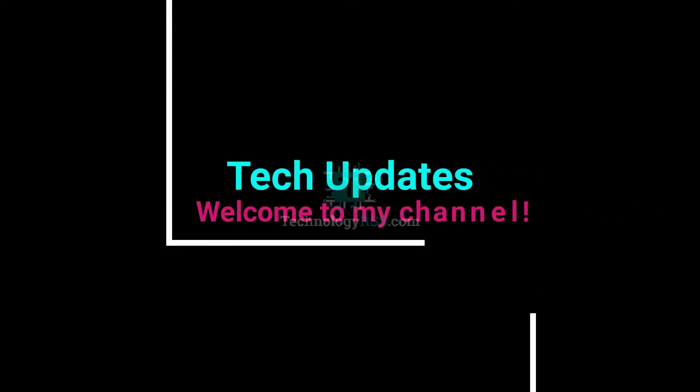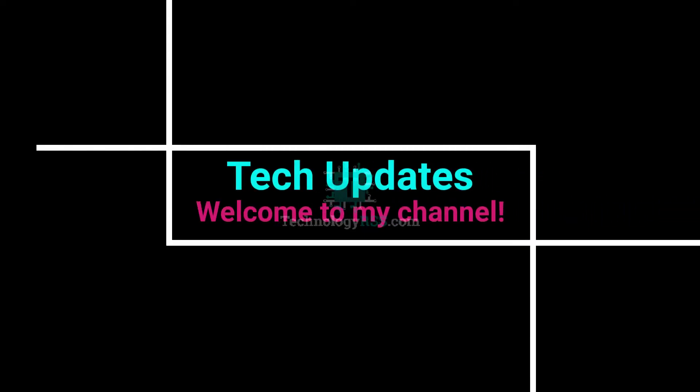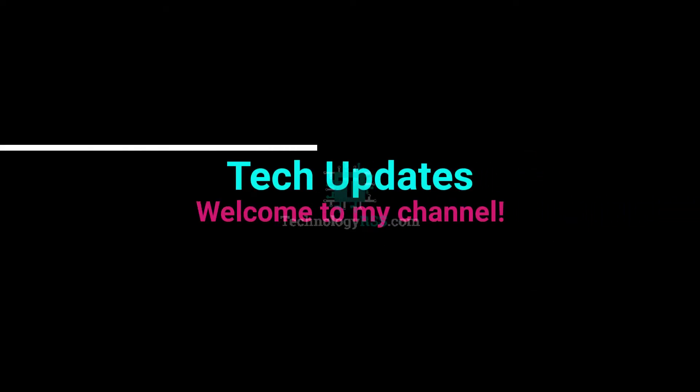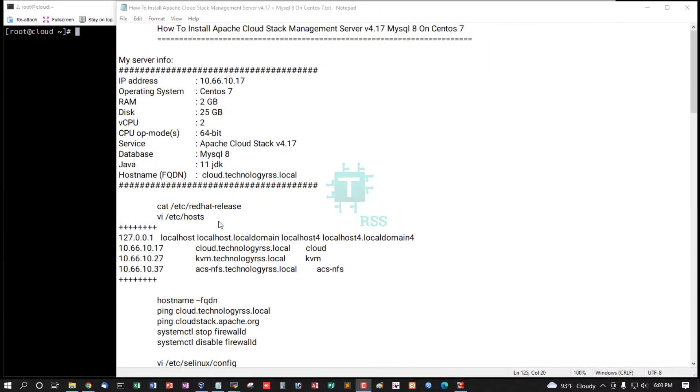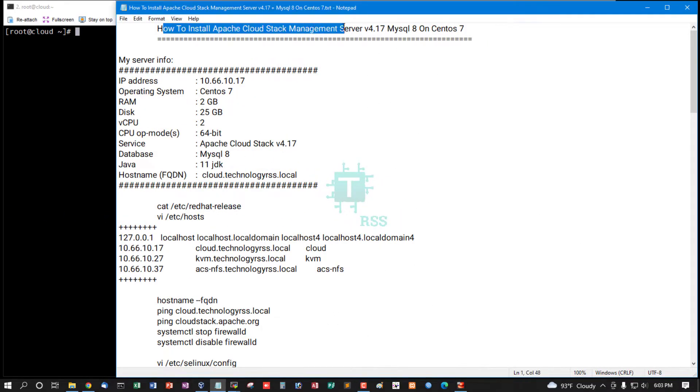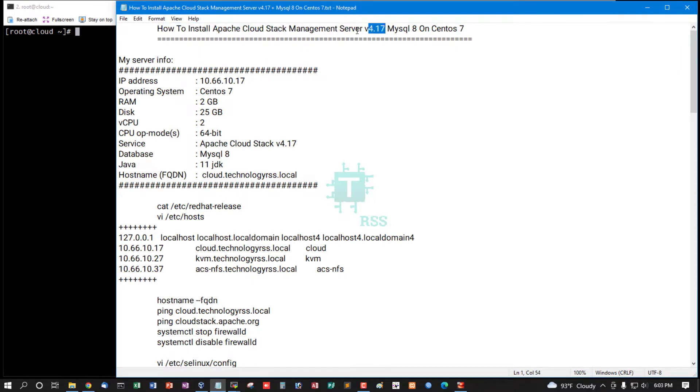Hello viewers, welcome to my tech updates official YouTube channel powered by TechnologyRSS.com. In this tutorial, how to install Apache CloudStack Management Server version 4.17, the latest release, with MySQL 8 on CentOS 7.